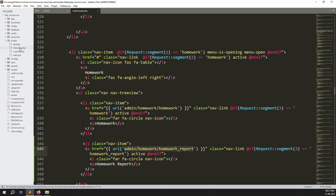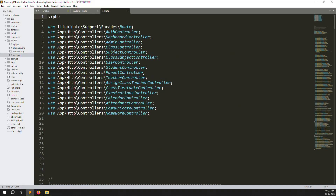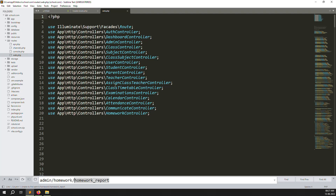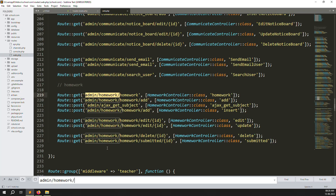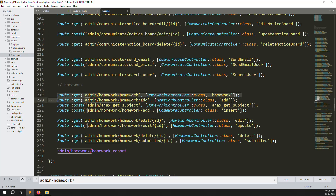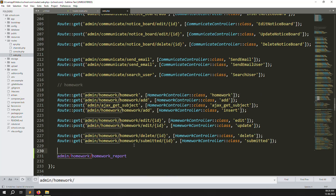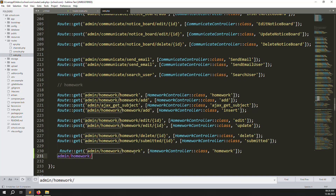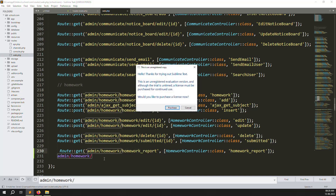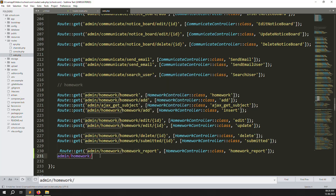Now create a new route for homework reports. Go to the routes folder, open web.php, and search for the existing homework routes. Copy the above route line, paste it below, and change it to point to the homework reports path and controller method. The routes are now created.